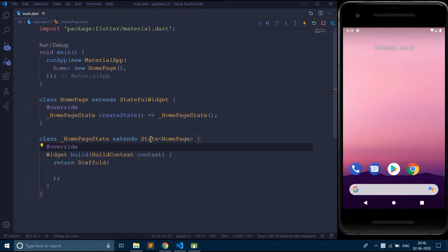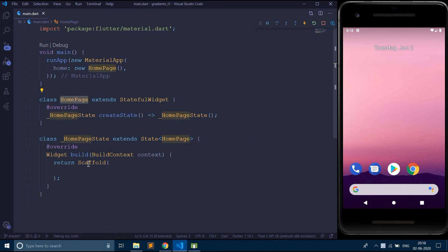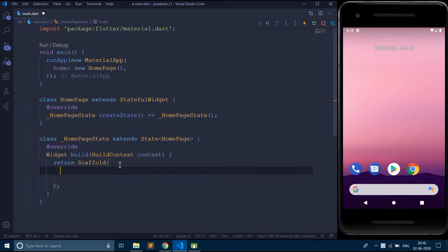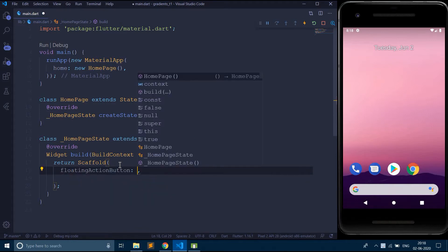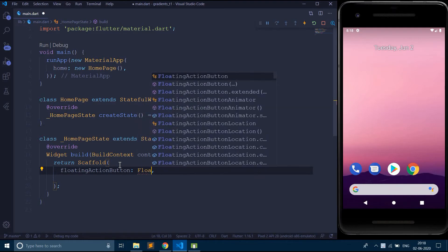So here I am having a simple stateful widget homepage and I am returning an empty scaffold. So for raising a bottom sheet I will be doing with the help of this floating action button. So I am going to define this floating action button.